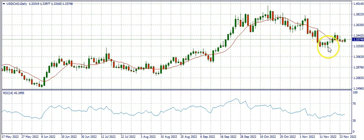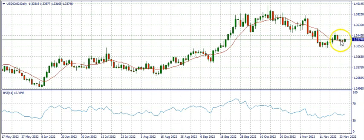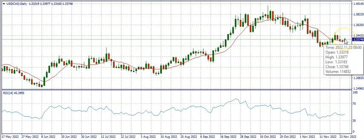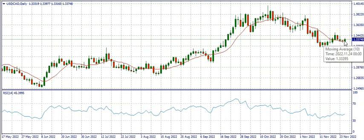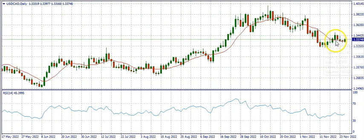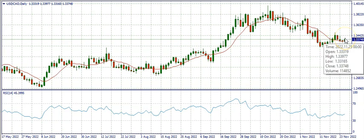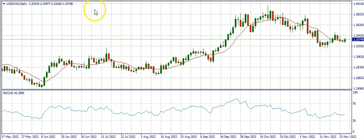On the daily time frame, the market sold down to this region, which became a resistance region. The candles were bullish, bearish, bullish, and then a doji — and the last candle ended as a bullish candle. If you put these candles together, we may want to call this a morning star, which is a bullish reversal candlestick pattern. Also notice the 10-day simple moving average crossed over the candlestick here, and is now below the close of the last candlestick.